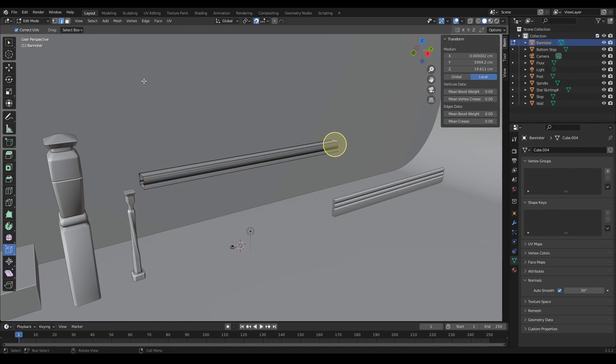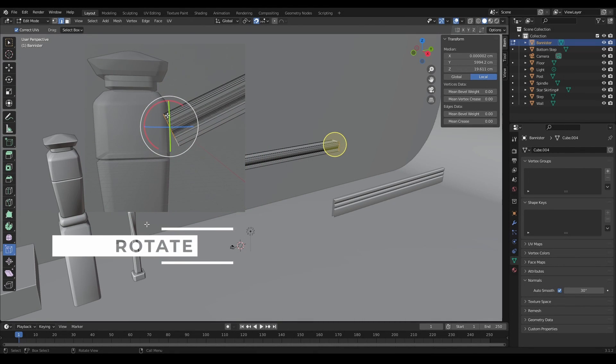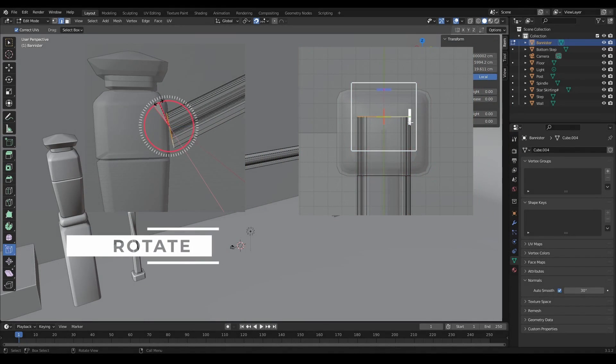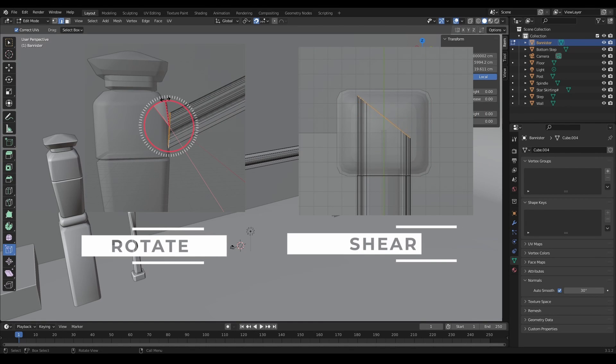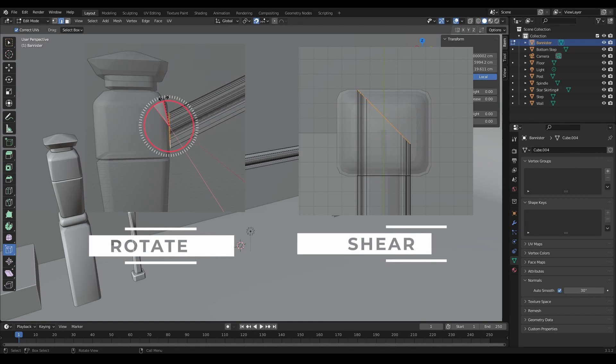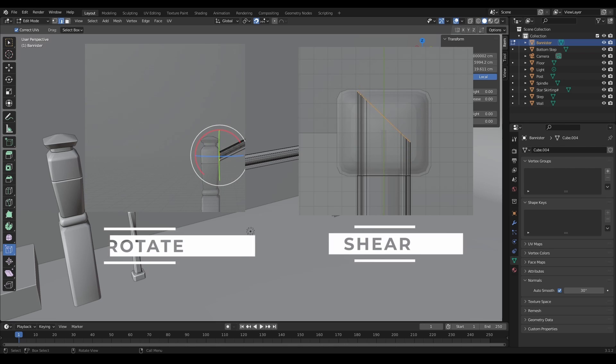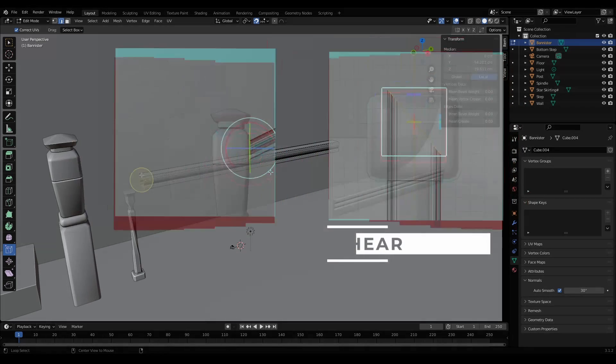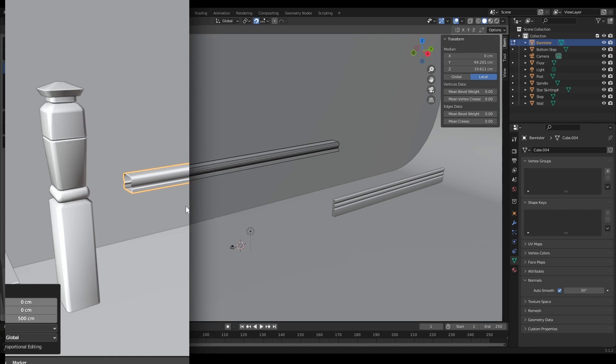So the shear tool essentially provides the same sort of functionality as the rotate tool, but there's one key difference. The shear tool allows you to rotate and change edges and vertices while maintaining the profile of your model. That is really important and I'll show you why.